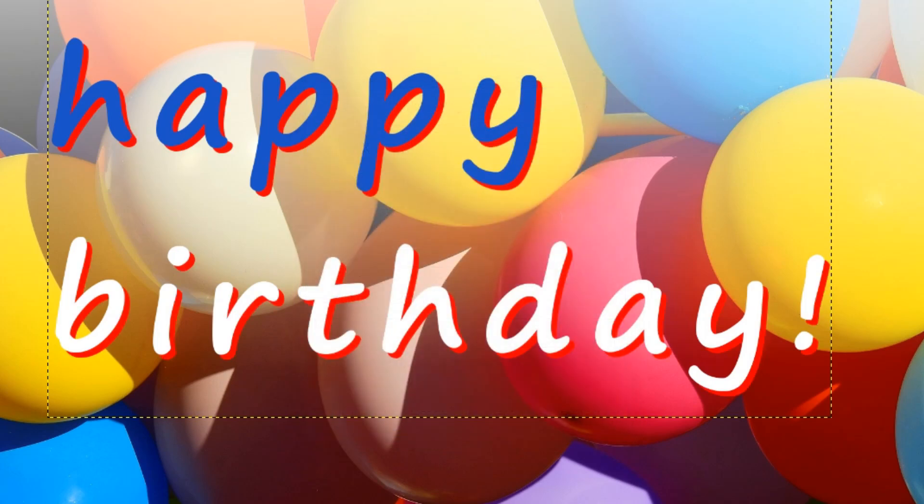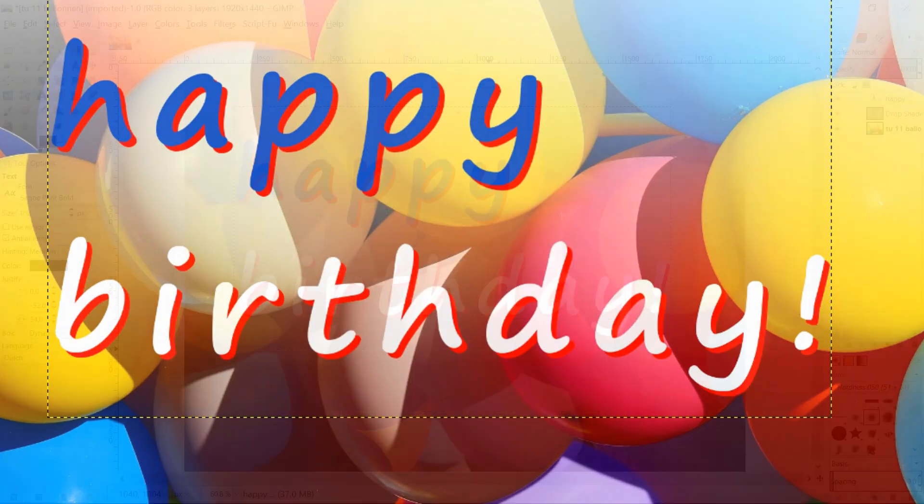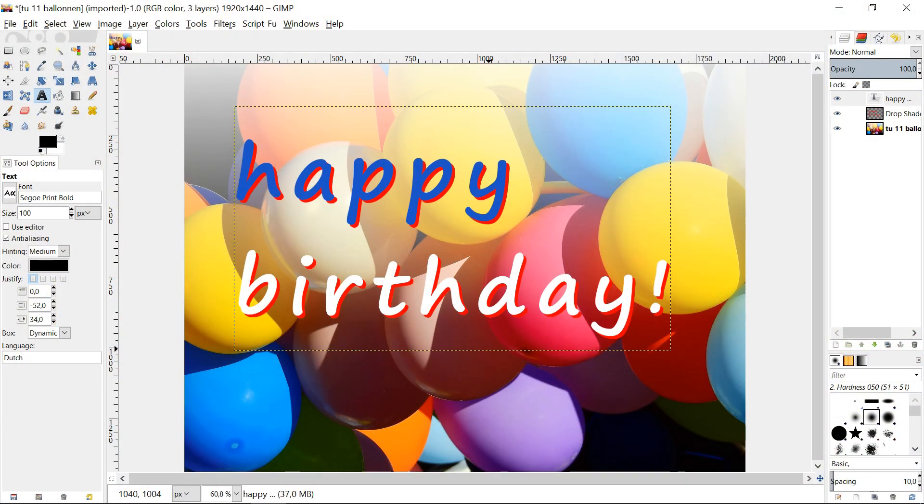If necessary we can always undo our actions with ctrl z or make further adjustments by going back to the drop shadow option. Satisfied with the result?